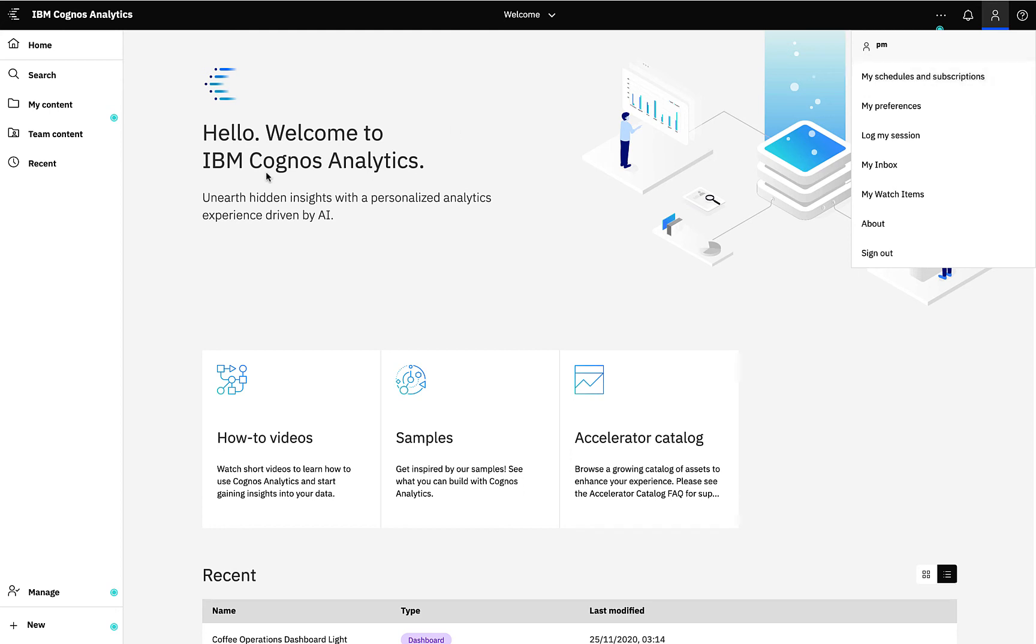The navigator area on the far left is a key area and this is where you would access pre-authored Cognos content.